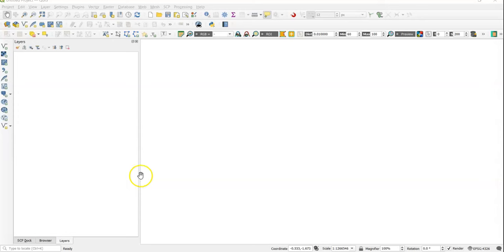Hello there, welcome to my channel. In this tutorial I am going to show map layout in QGIS for beginners.